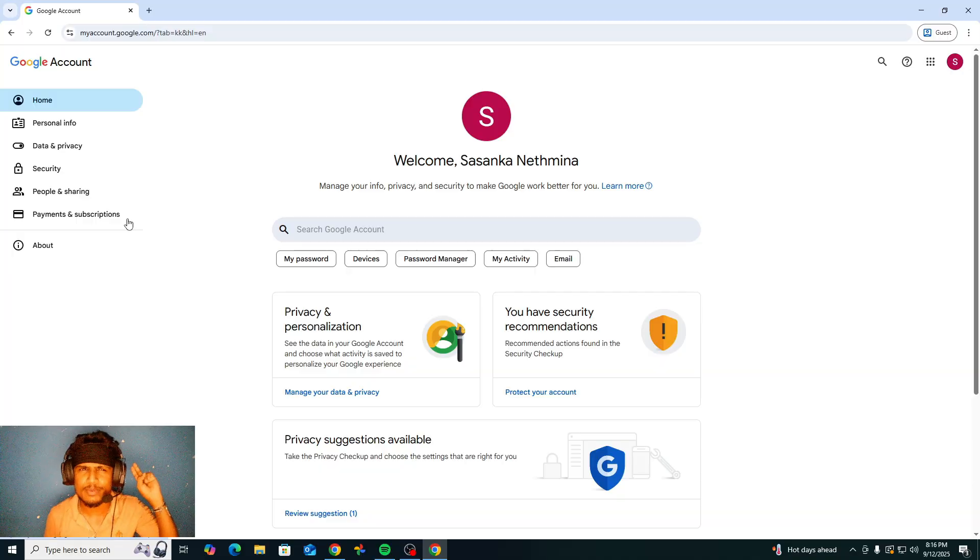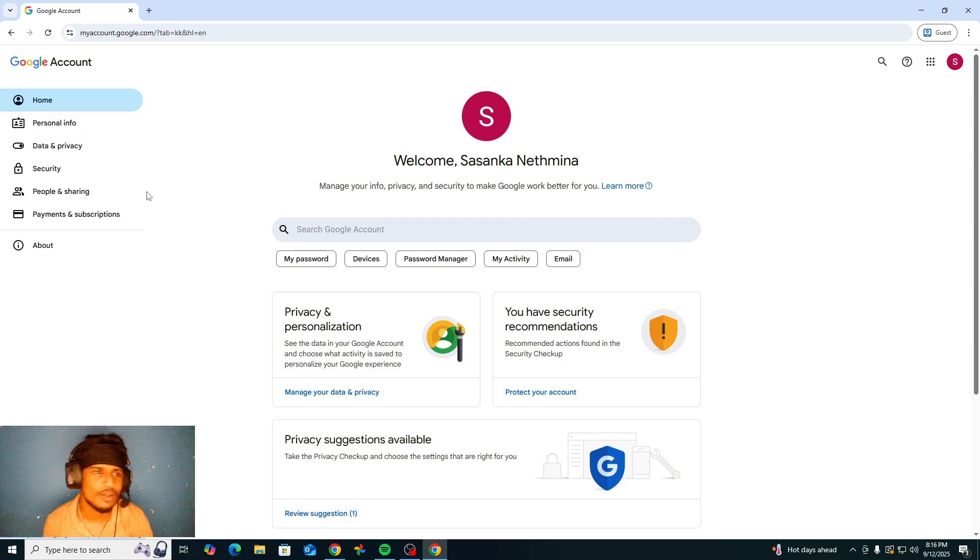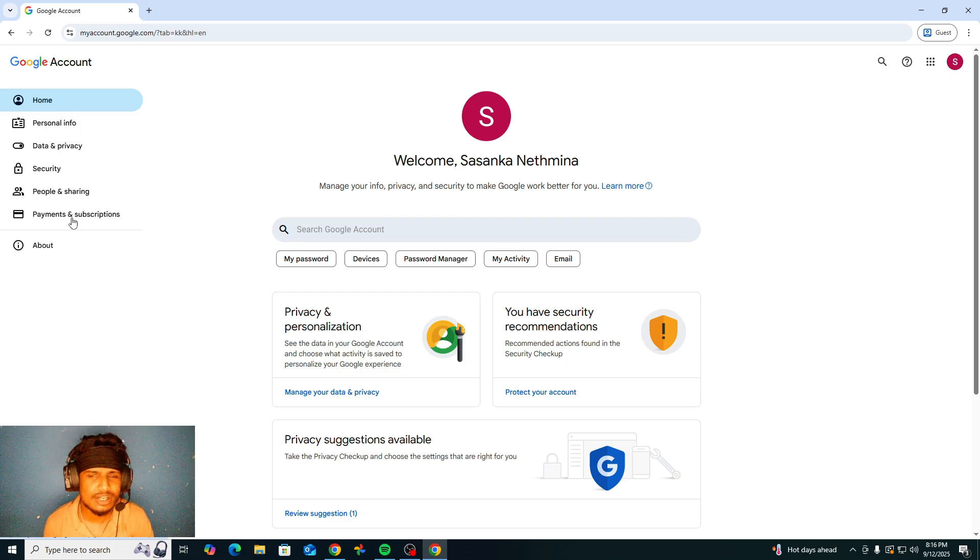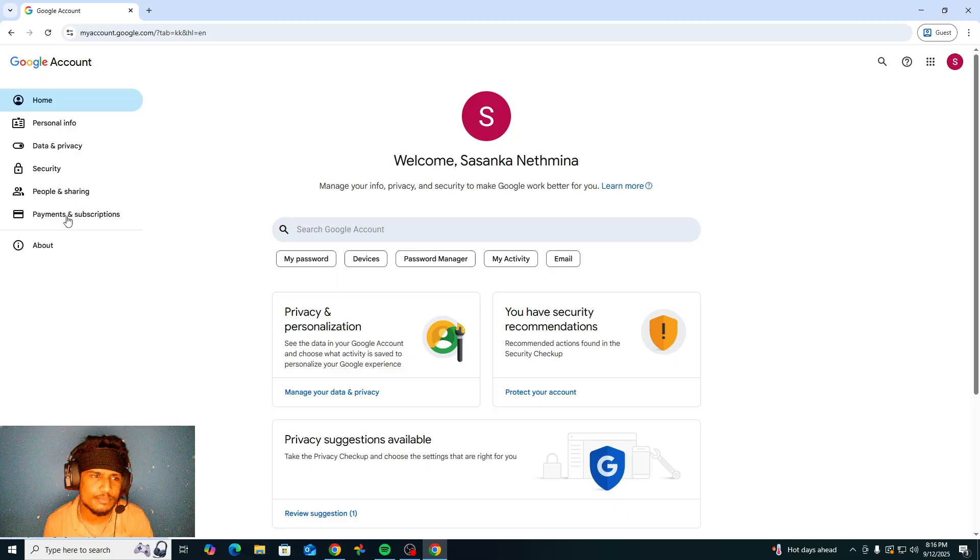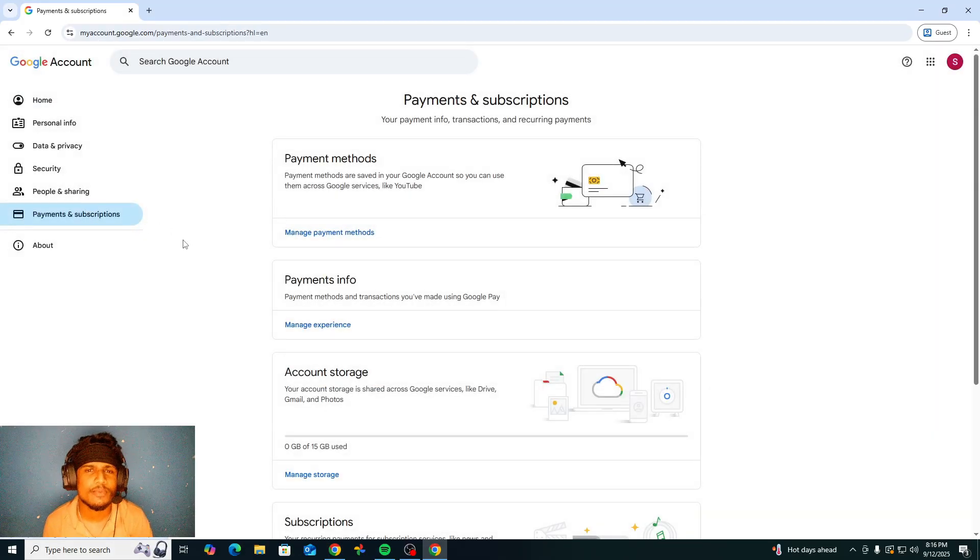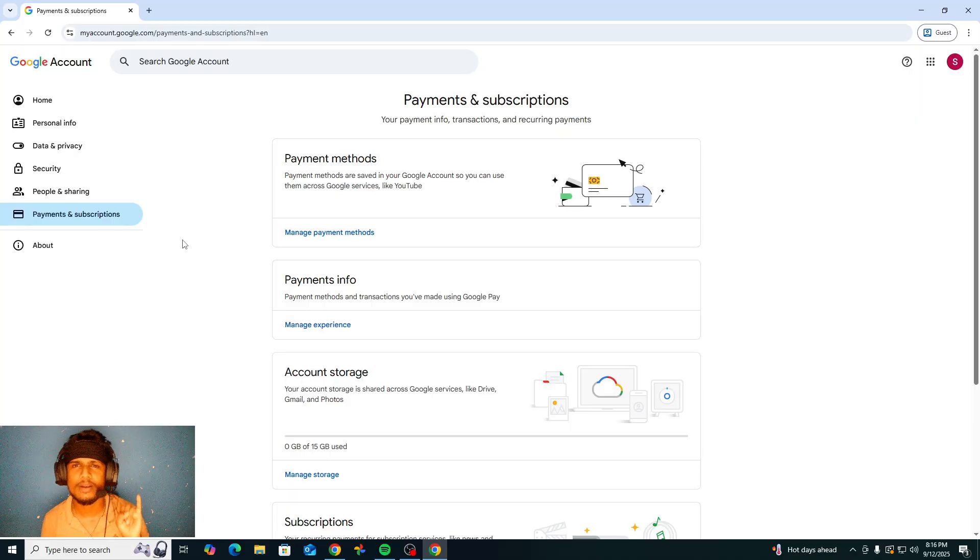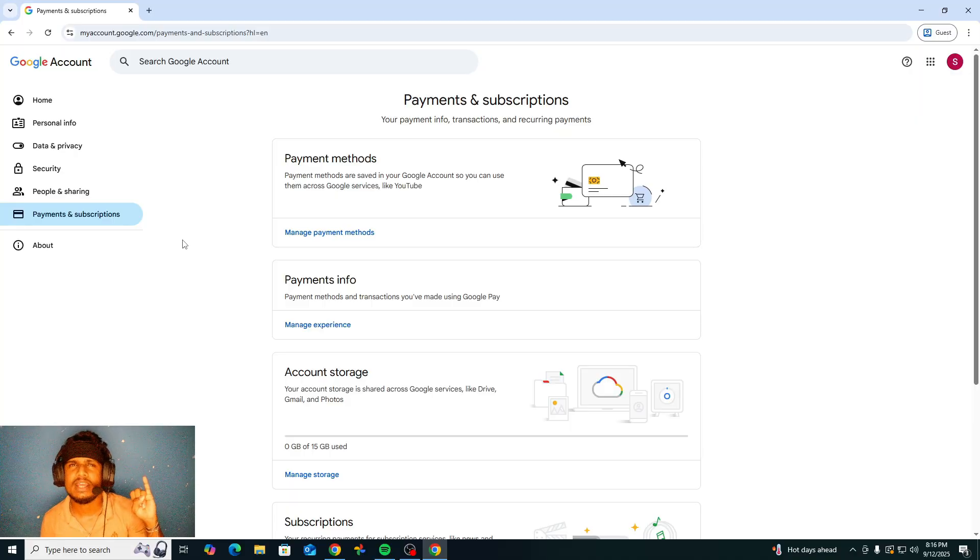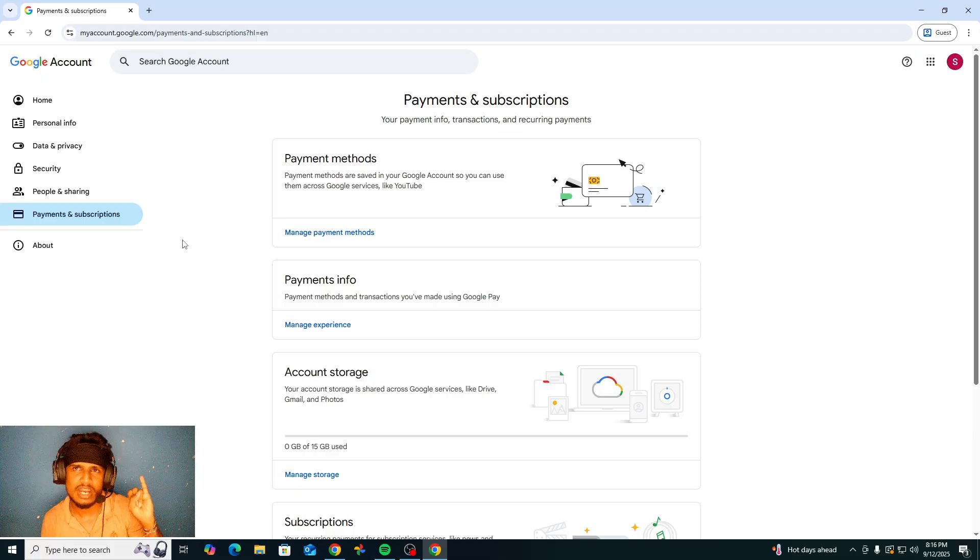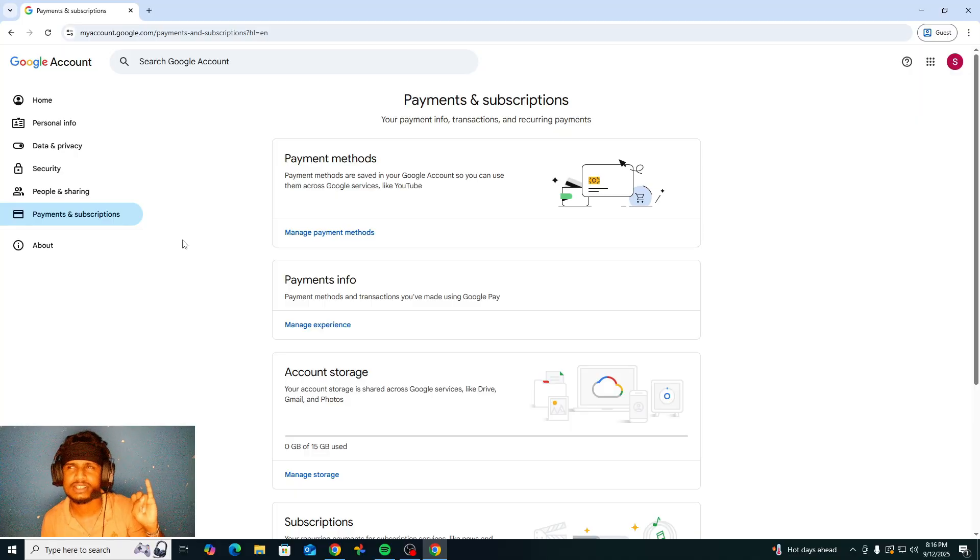We had already talked about that, so please check about those and make your account secure. However, today we are going to talk about payment and subscription. This is the most important thing if you are using Google Play Store to buy any in-purchases, like for example if you buy any game coins or if you're going to buy any movie or book.